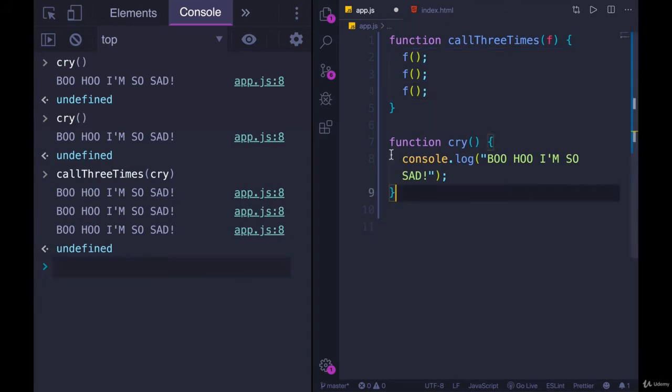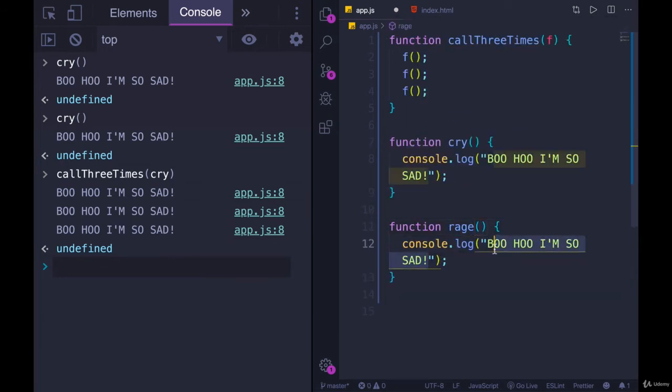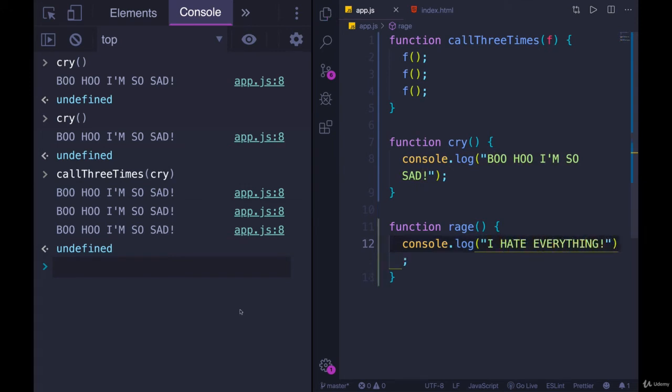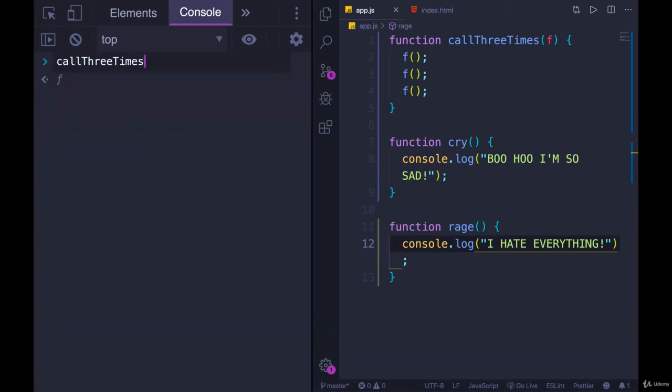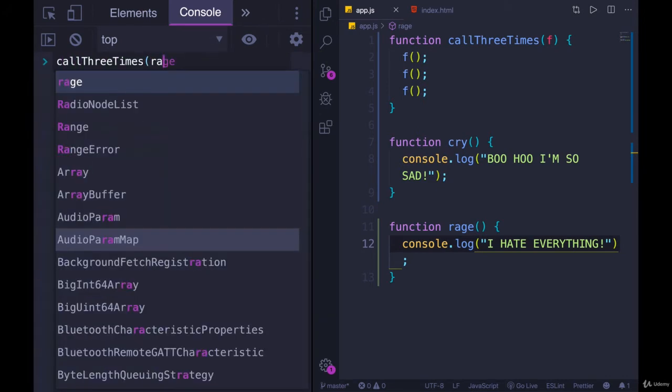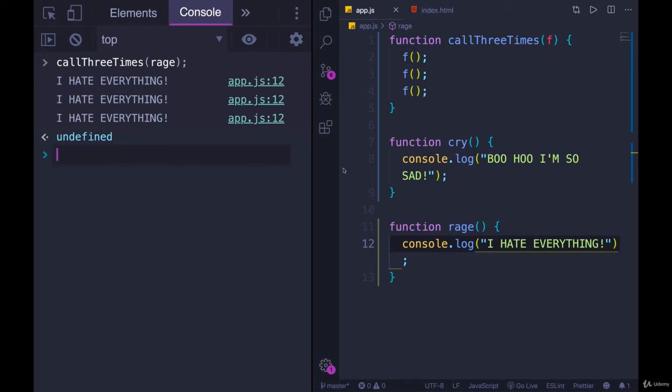If we instead did it with a different function, how about instead of cry, we do rage. And we'll console.log I hate everything. If we call three times and pass in rage, I hate everything, I hate everything, I hate everything.